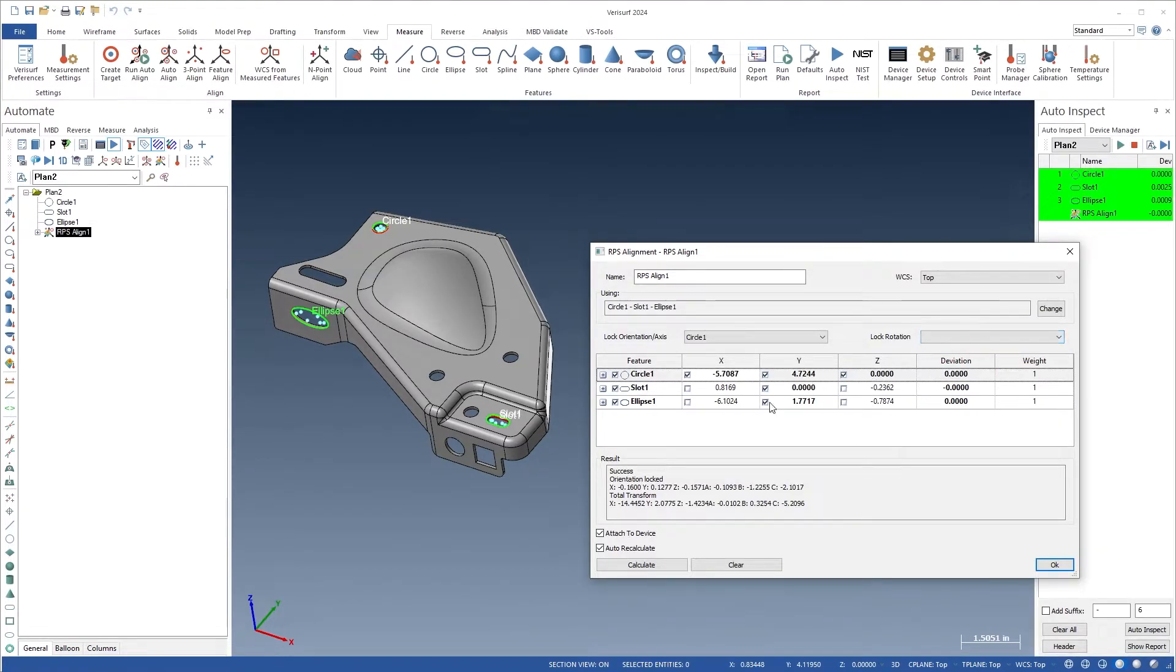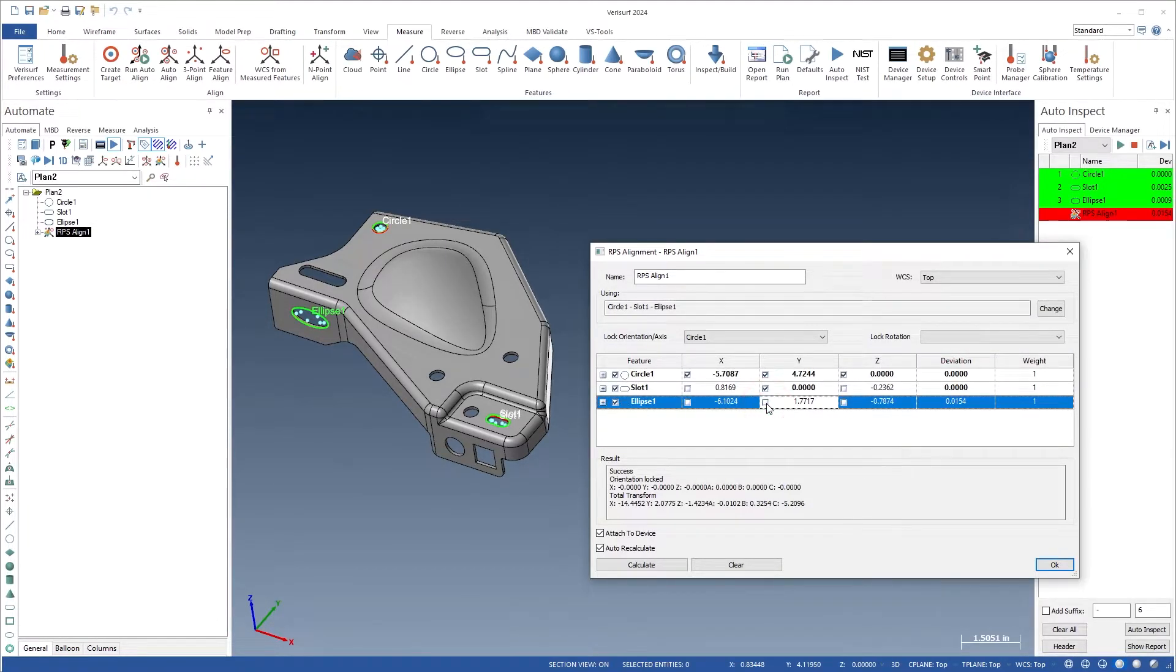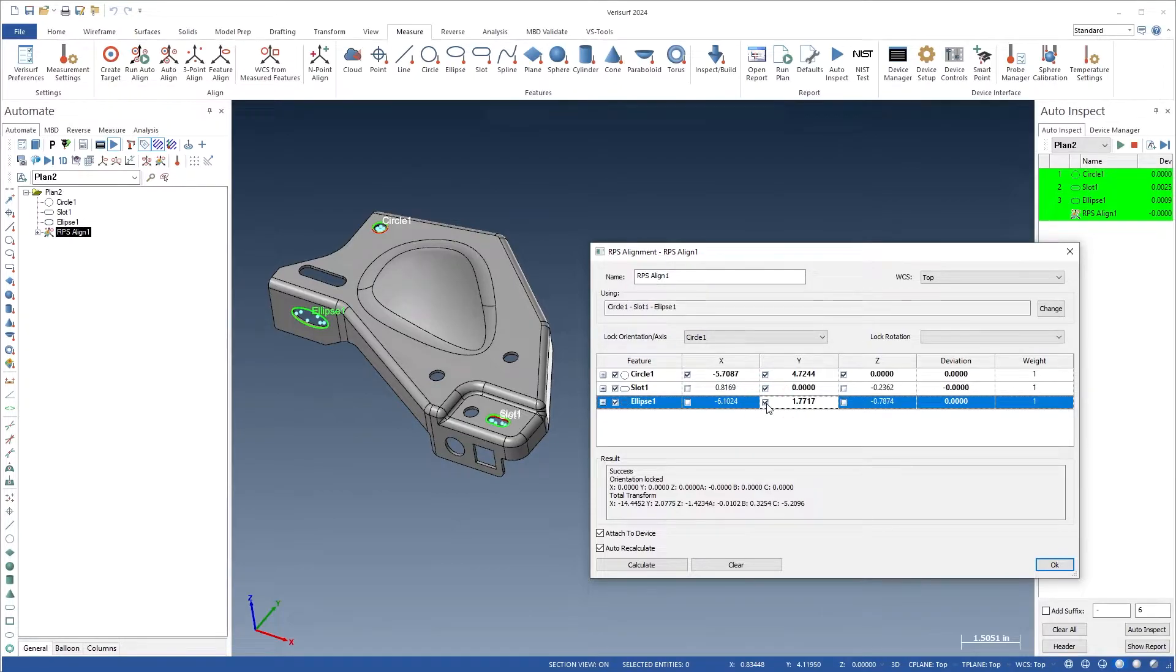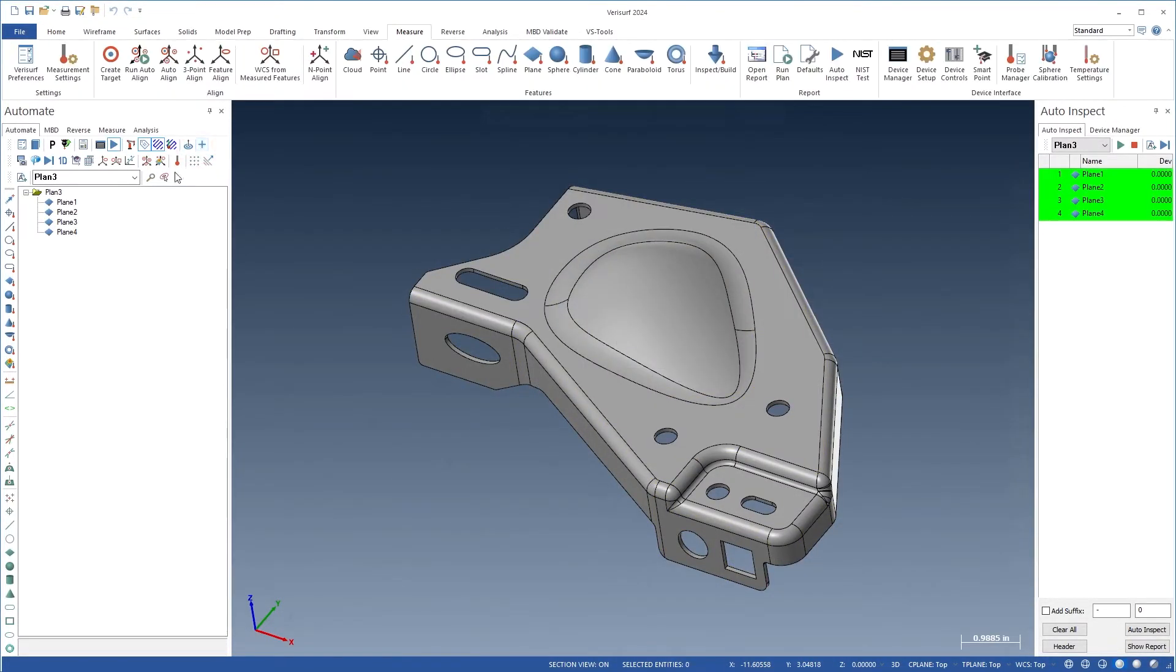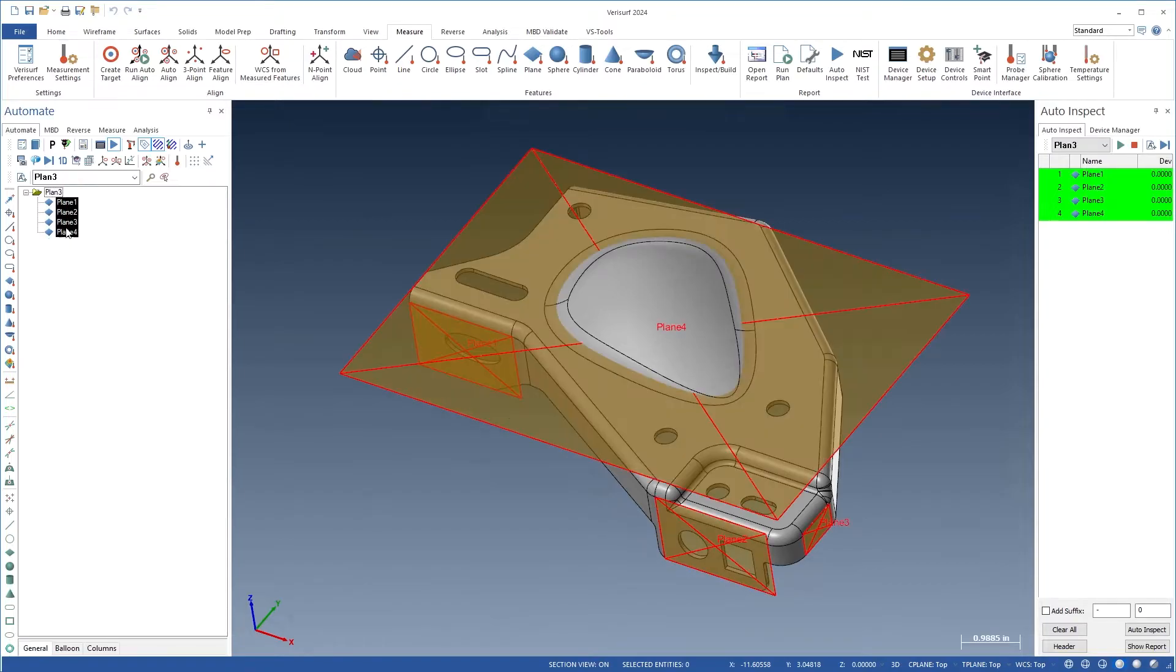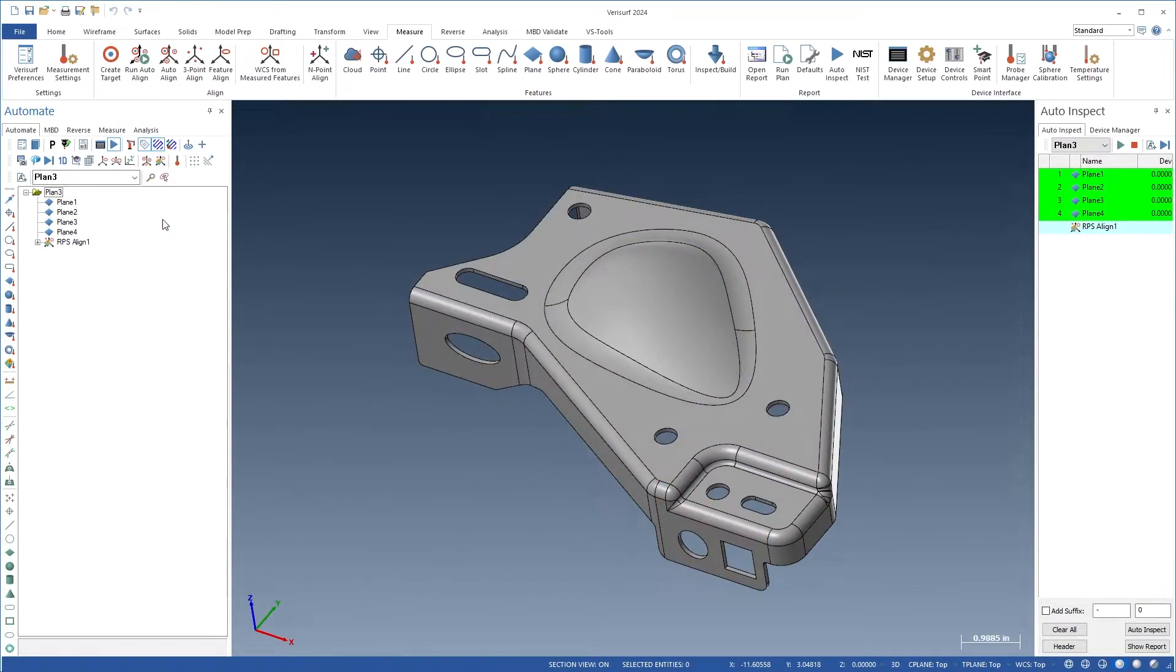XYZ component locks and target weighting enable very precise control of the alignment. RPS alignment works with previously measured points, features, and surface points, making it easier to add probe changes, go-to points, and device station moves between measured features in a plan.